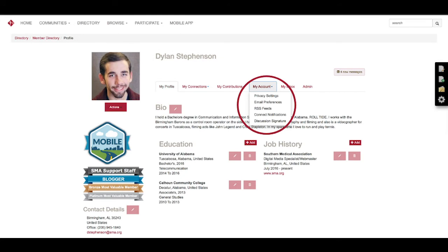Next is the My Account tab and this is specifically for privacy settings, changing your signature, anything like that will be done here. So when you click Privacy Settings, this takes you to a page where anything you don't want to be seen by the public or by a specific amount of people, this is where you'll change that: your picture, company information, job title, anything like that.